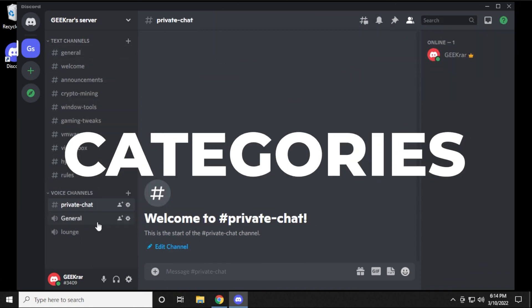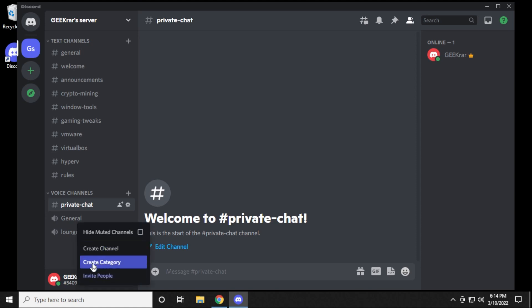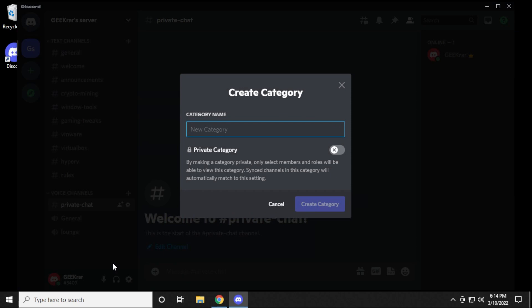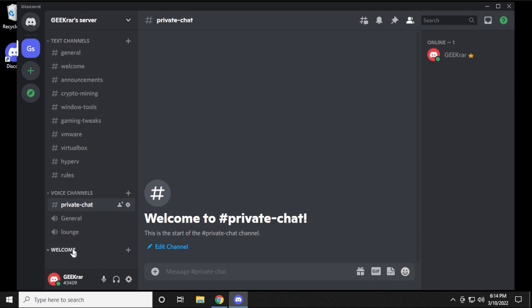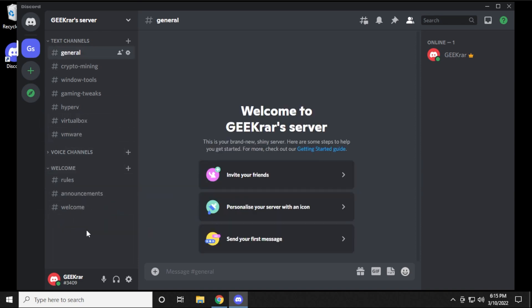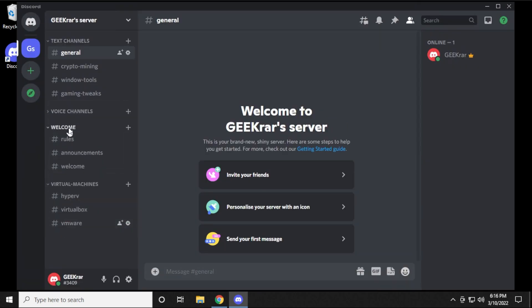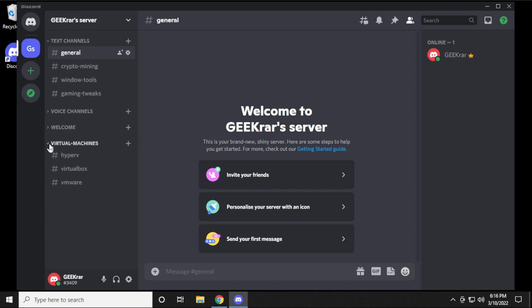Next we want to create categories to organize the left-hand side so people can easily find what they're looking for. Right-click on the open space and select 'Create Category,' then give it a name — let's call this one Welcome and put all the welcome stuff together. Click Create Category and you get a Welcome section that you can collapse. Drag your welcome channel into that category; it goes below it. Add announcements and rules there too, then create another category, say for a virtual machine, and put everything related to that inside. You can create as many categories as you want with collapsible channels underneath.